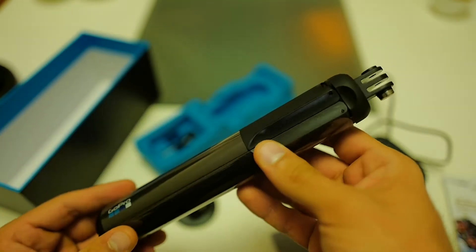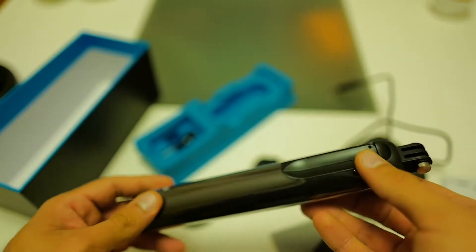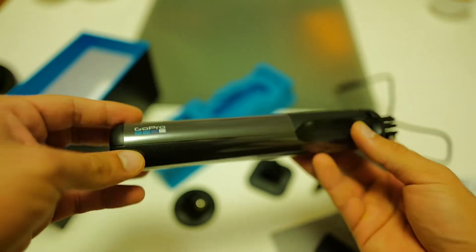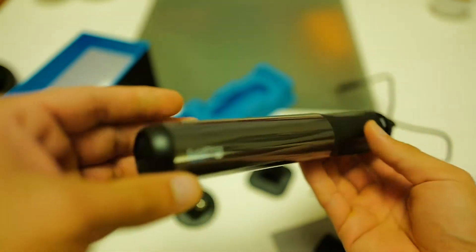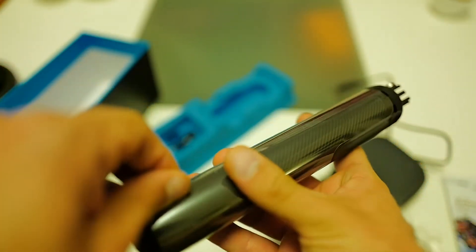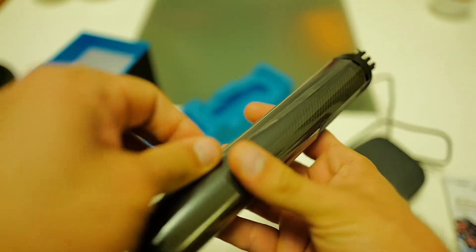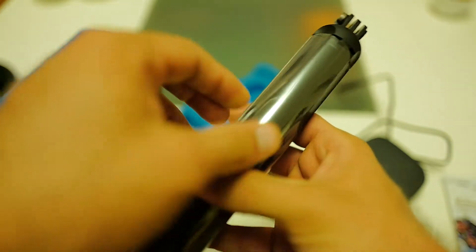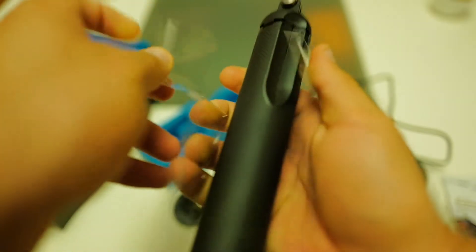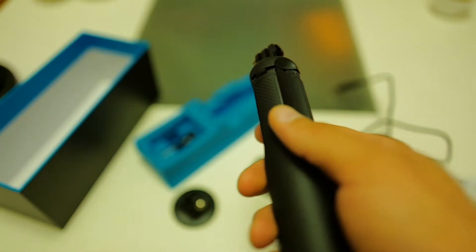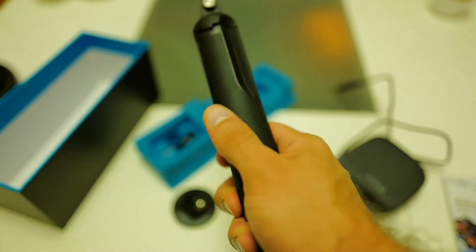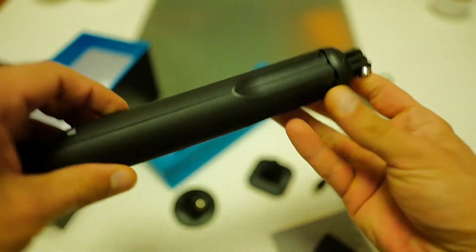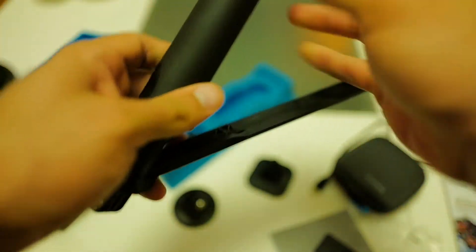And finally, here, we have this beautiful grip. So let's see how we unpack it. So this feels really nice and sturdy. I wonder how this works.